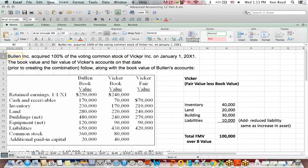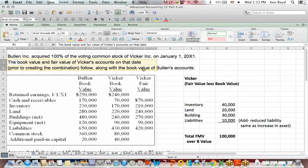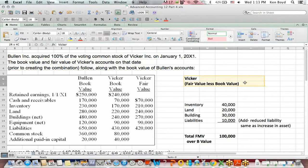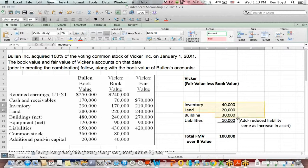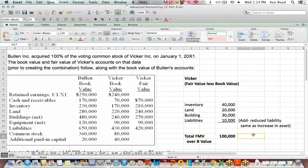In this case, Bullen, a parent company, acquires 100% of the voting stock of Vicar, a subsidiary. You're given book values and fair values on that date. Vicar, the company being acquired, has some fair market values that are different from the book values listed in the chart. In total, Vicar's assets have a fair market value greater than book value of $100,000.